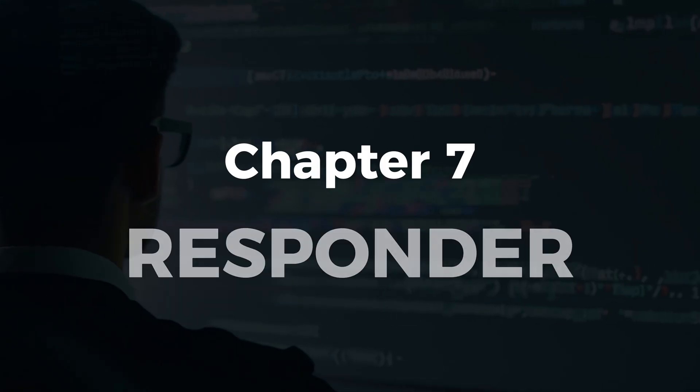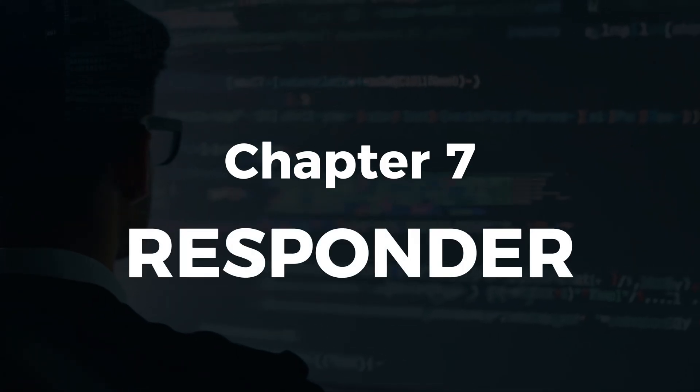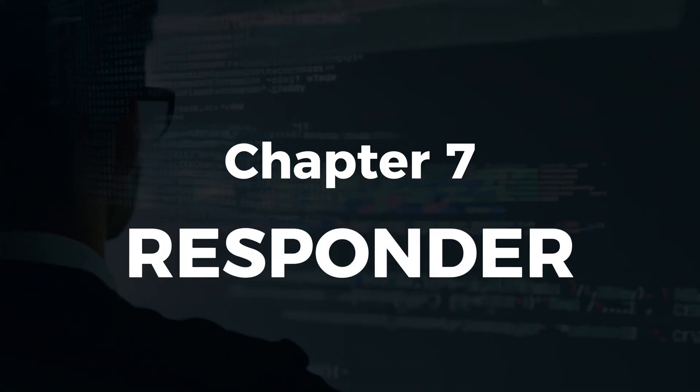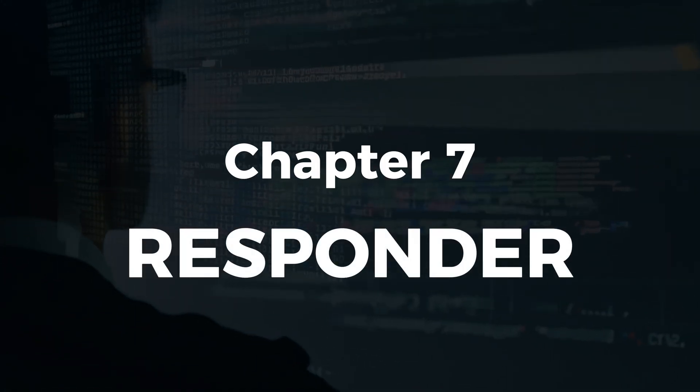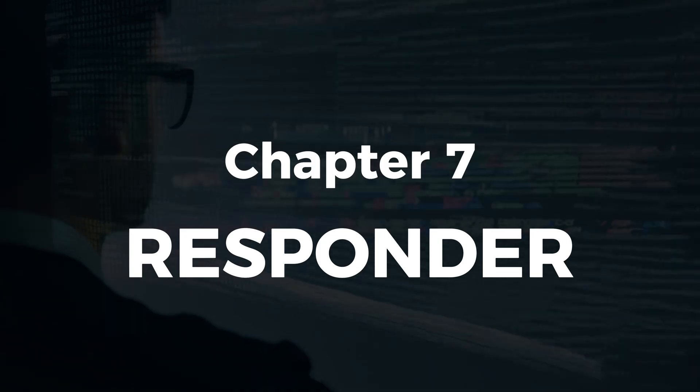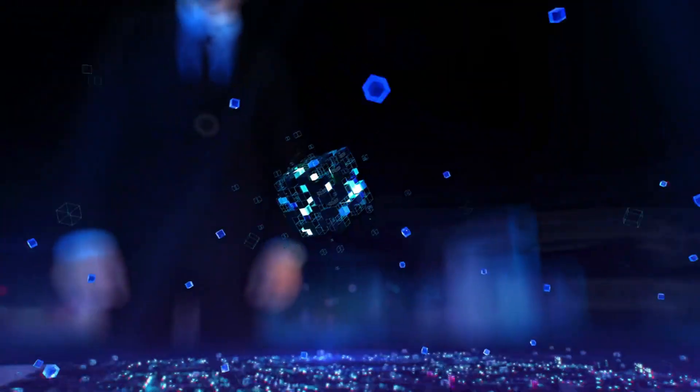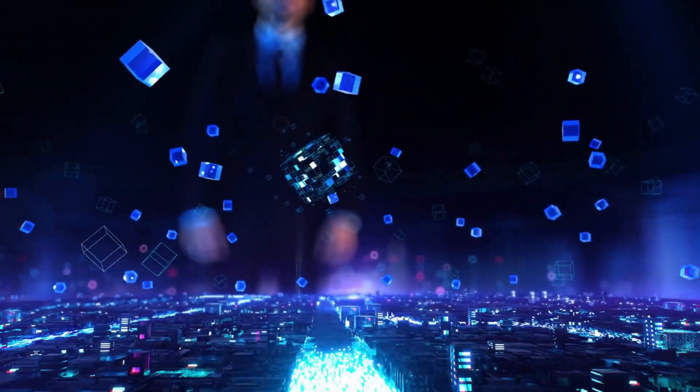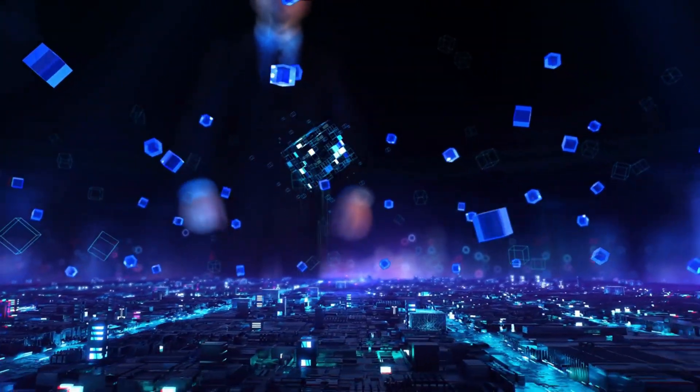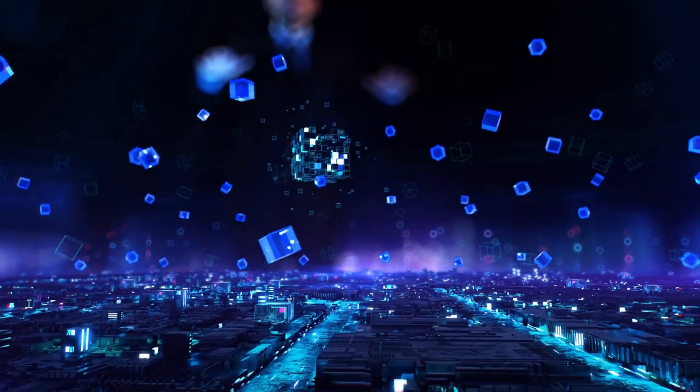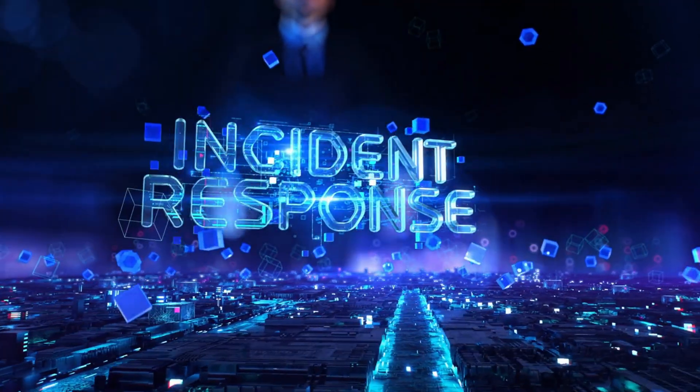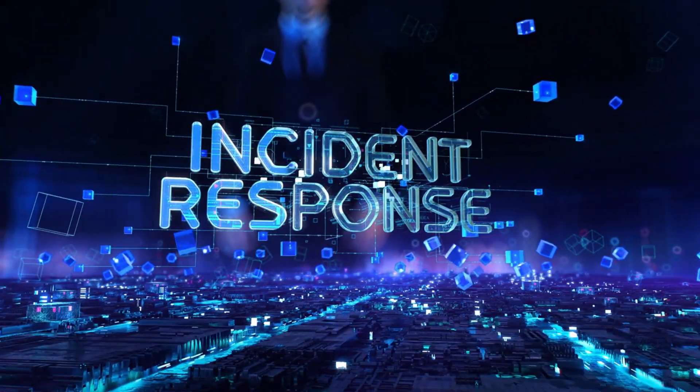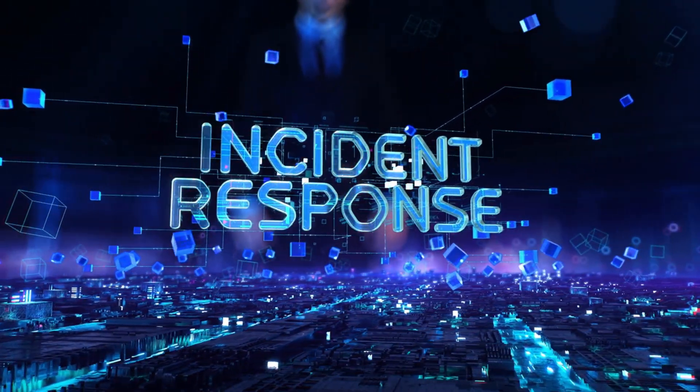Chapter 7, Responder. When attacks happen, you need to respond fast and correctly. This chapter covers the complete incident response lifecycle, from triage to containment to digital forensics and evidence collection.